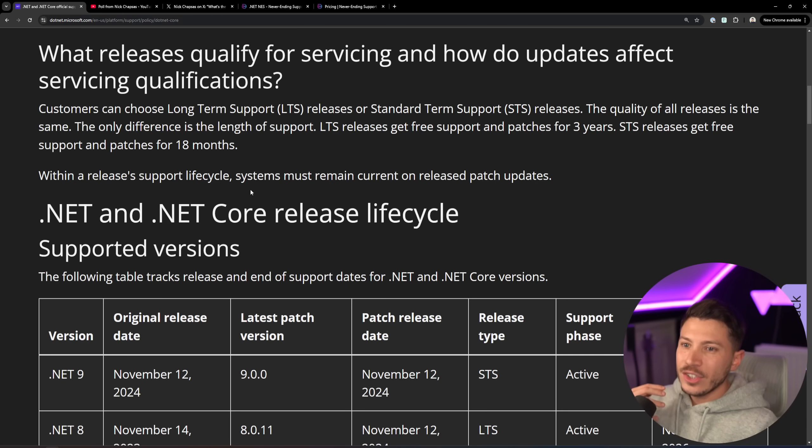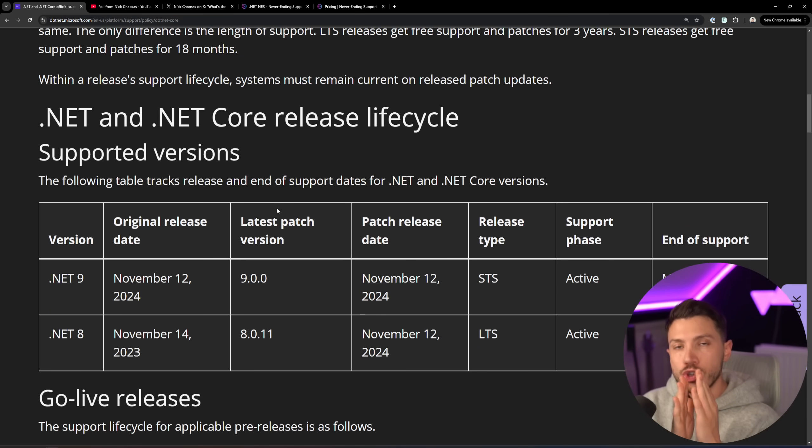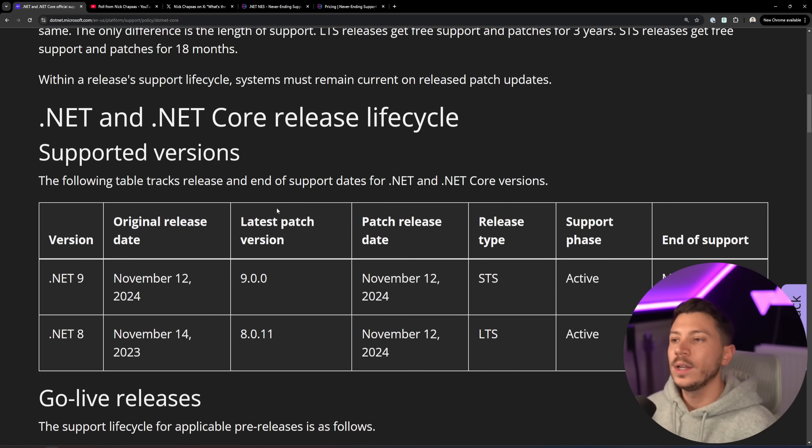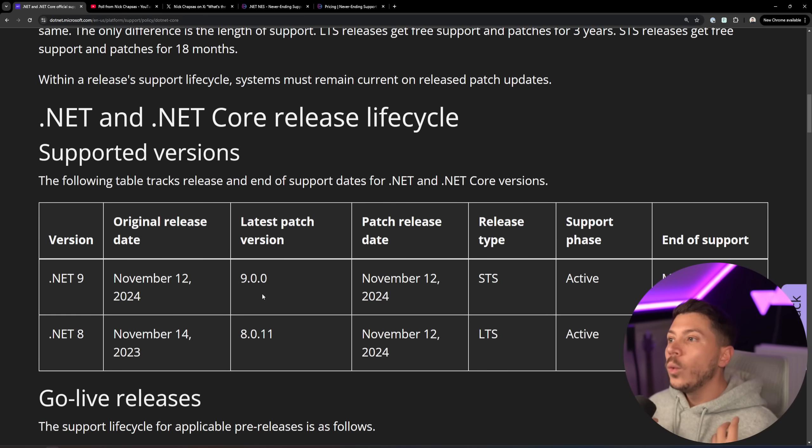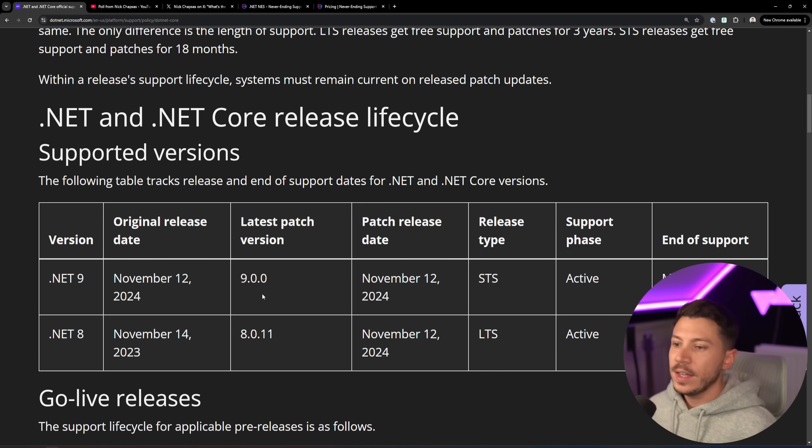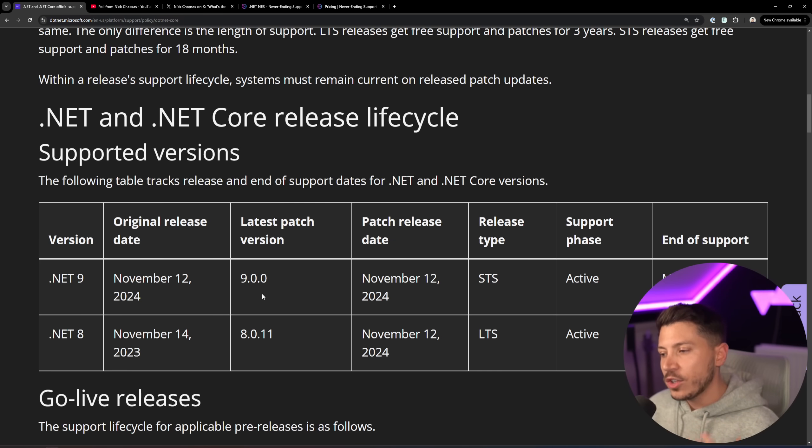And I strongly, strongly believe that Microsoft should drop the STS model and keep just the LTS. But now, I want to know from you. Leave a comment down below and let me know, what do you think about the LTS and STS model and the yearly releases? I really, really want to know. And let's have a chat in the comment section.